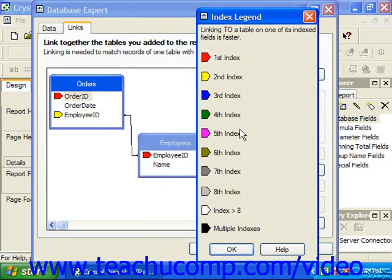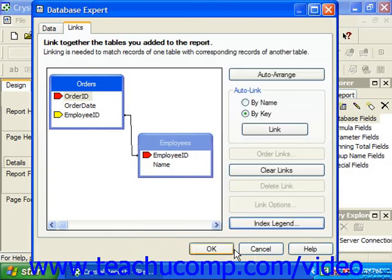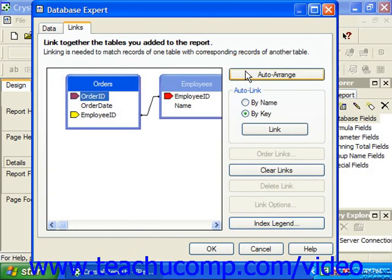You can click the Index Legend button in the Links tab to launch the Index Legend dialog box, which shows the color coding used to signify the order of the indexes. When finished, click OK to return to the Links tab. In the Links tab, you may also click Auto Arrange to automatically arrange the table diagrams in the most efficient manner for display.